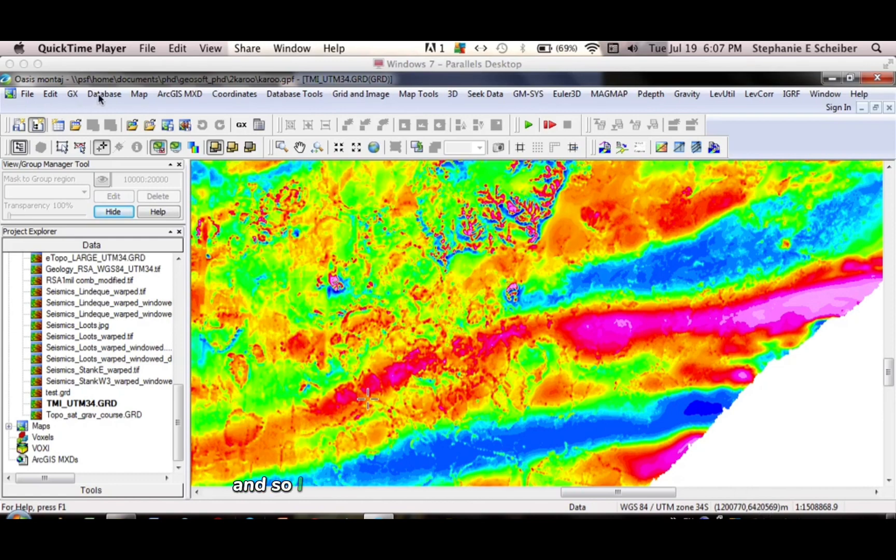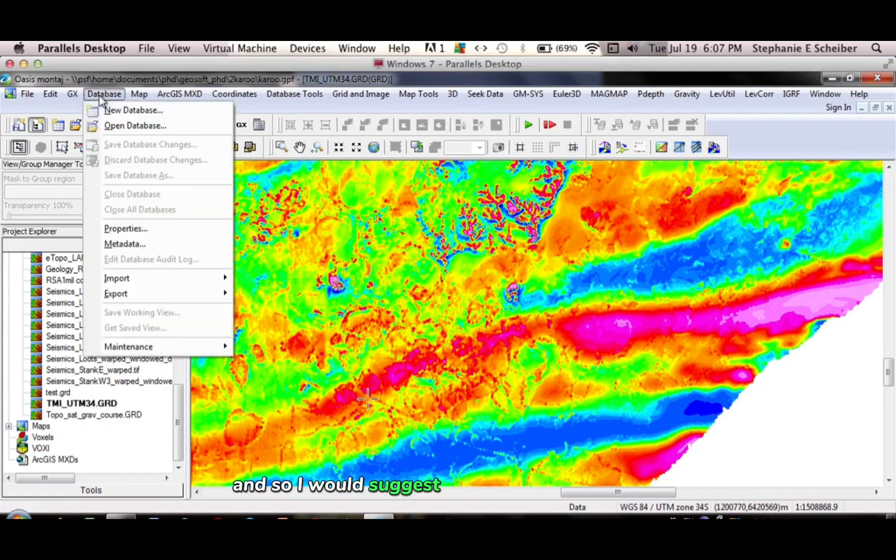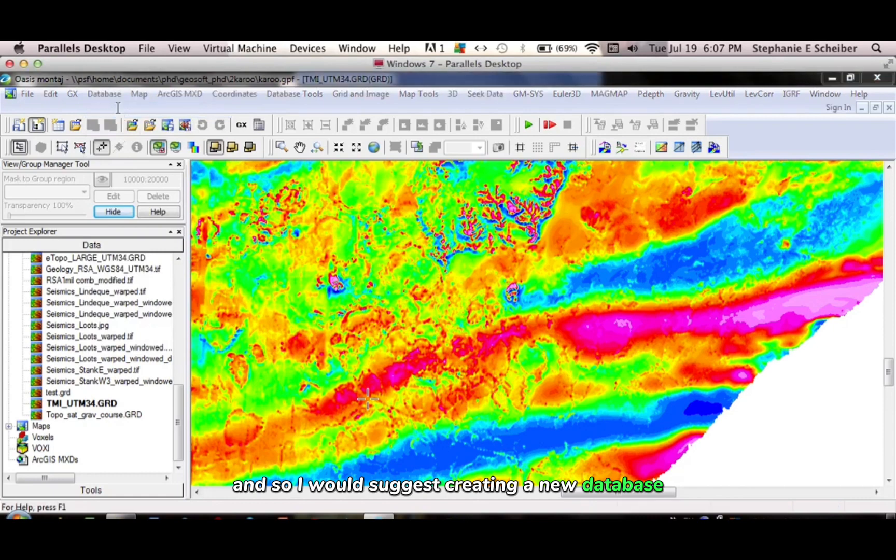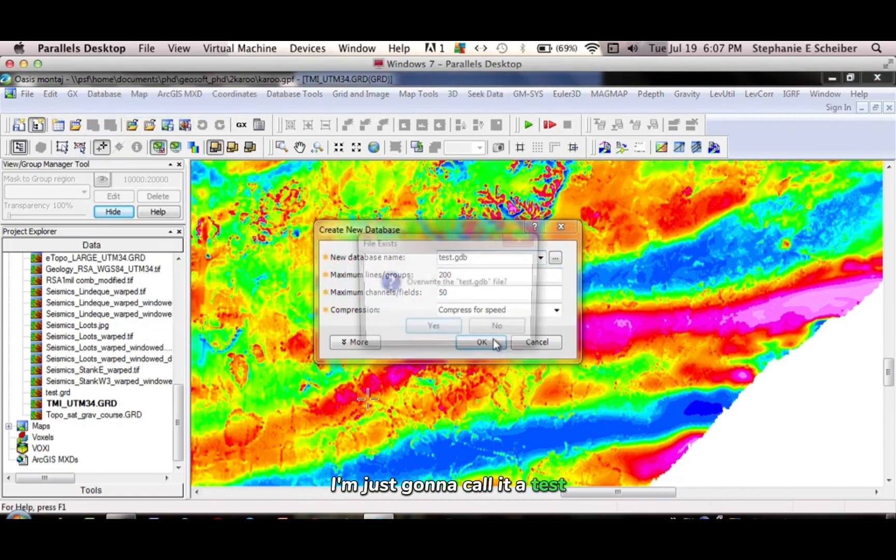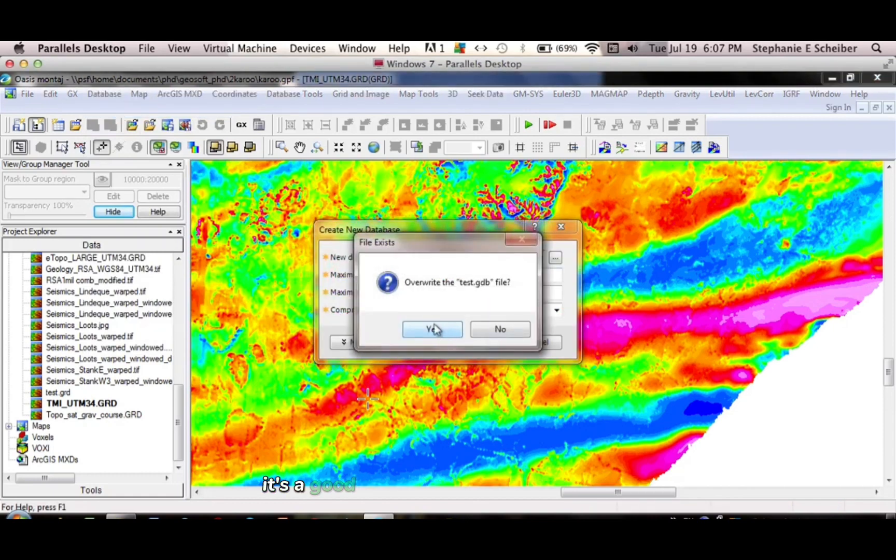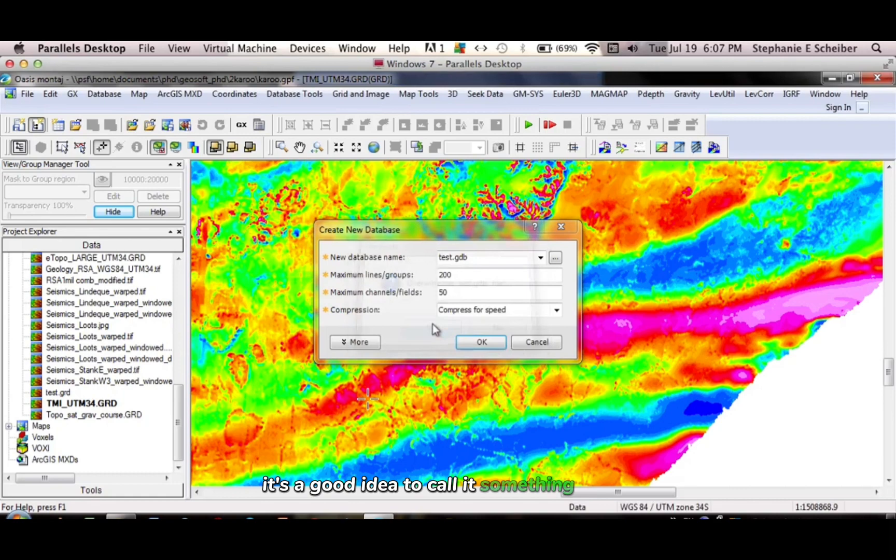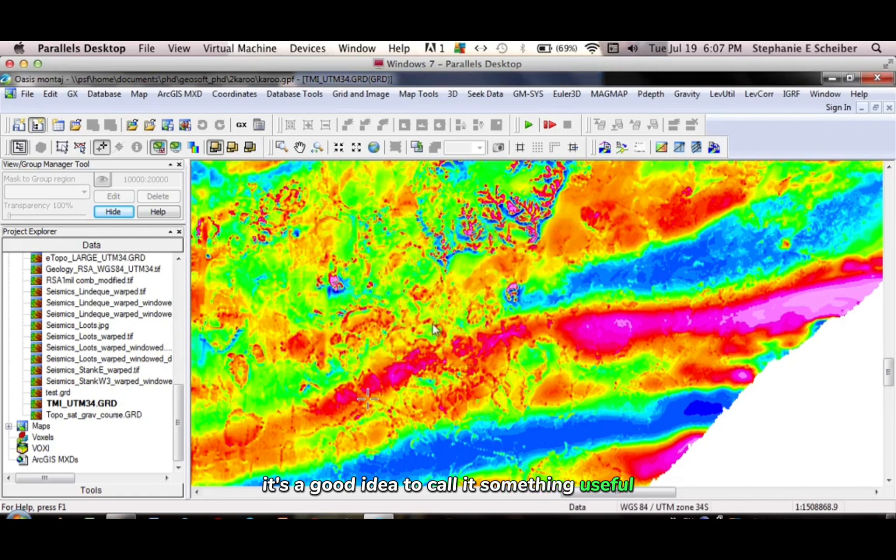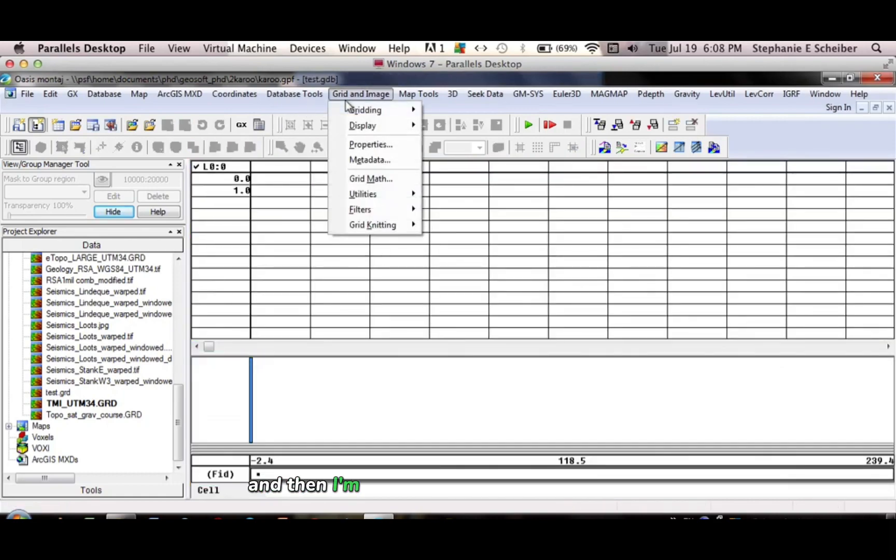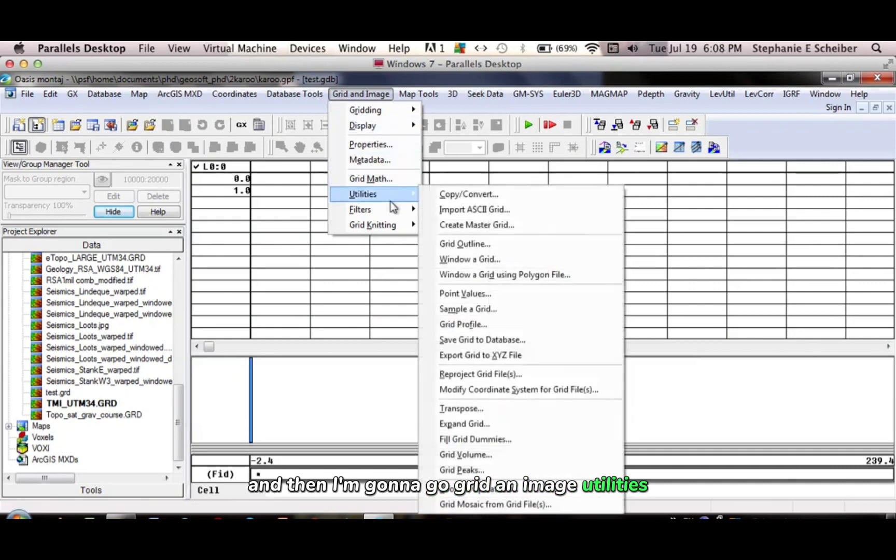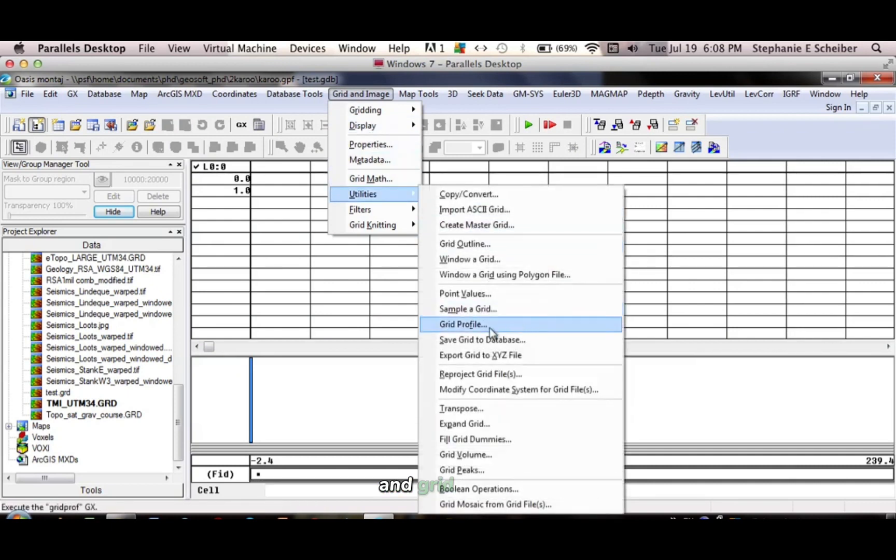And so I would suggest creating a new database. I'm just going to call it Test. It's a good idea to call it something useful. You can see it comes up there. And then I'm going to go Grid and Image, Utilities, and Grid Profile.